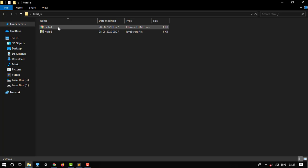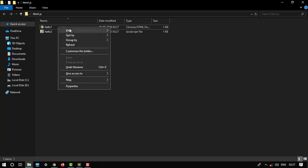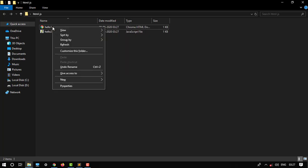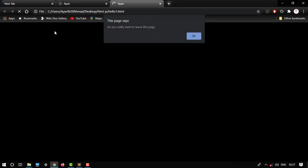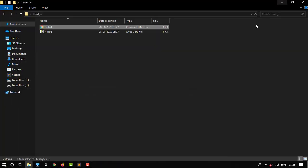Then we have to open our HTML file. So let's open it. You can see that it will give you an alert function. Do you really want to leave this page? So okay.